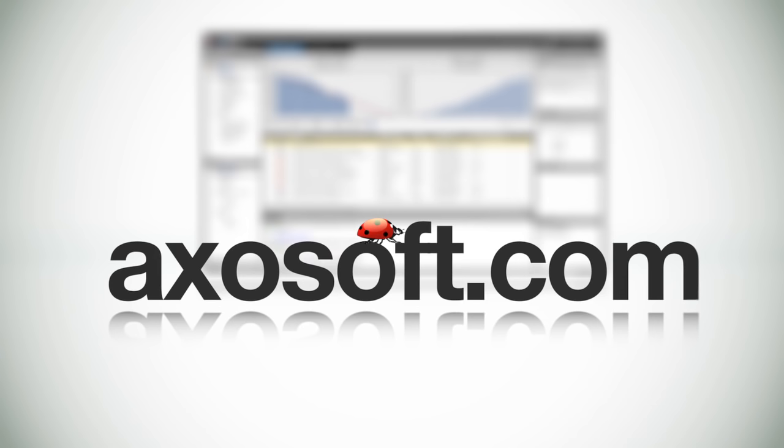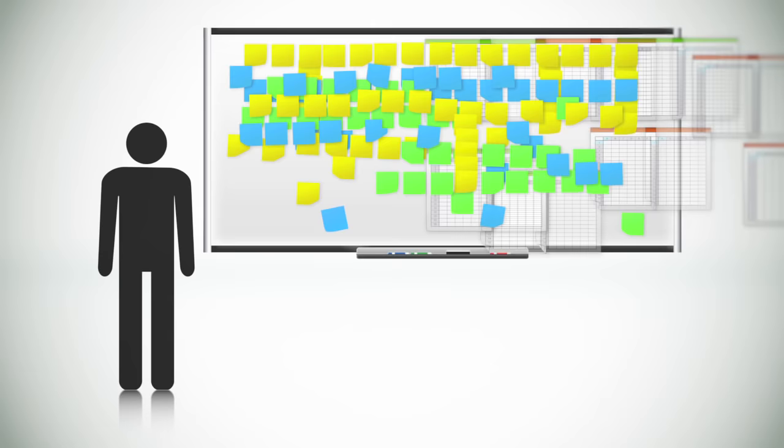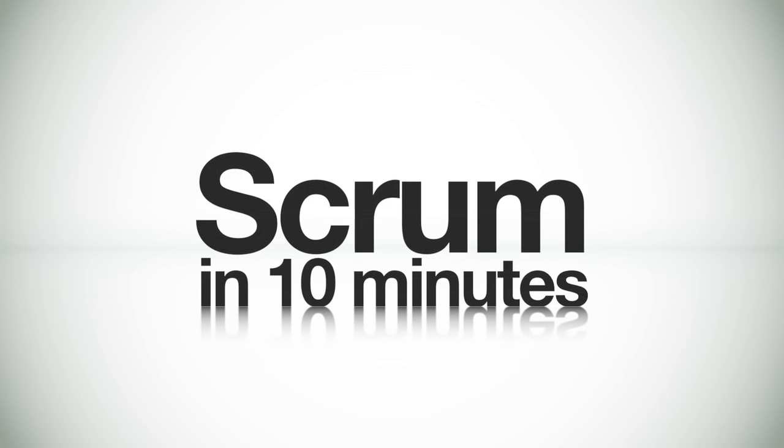Of course, you could use a giant whiteboard, some note cards, and a bunch of different spreadsheets to track everything. You could also use an abacus instead of a calculator to do math, but we're getting a little off topic.